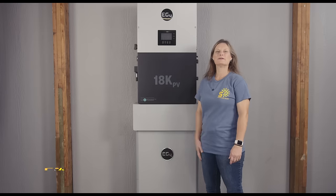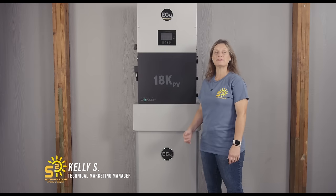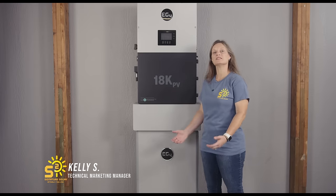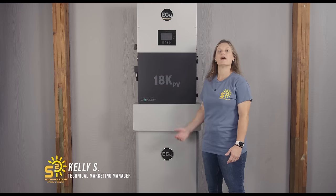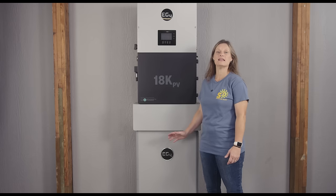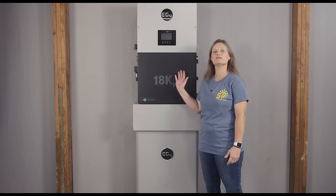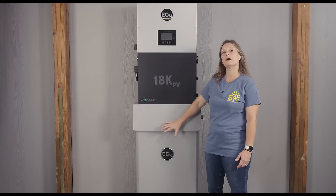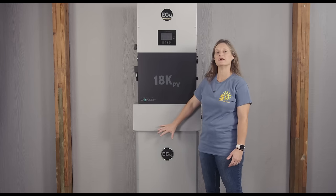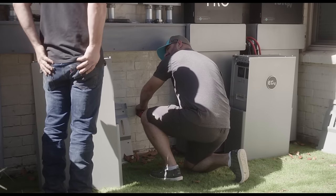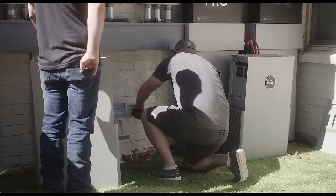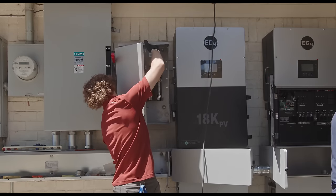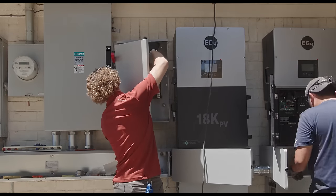Hello everyone, welcome back to Signature Solar. I'm Kelly, and today we're not just walking you through an installation, we're also showing you how to commission your EG4 18K PV hybrid solar inverter with the EG4 PowerPro wall mount all-weather outdoor battery. This is the ultimate energy storage system for DIYers, energy enthusiasts, and anyone looking to take control over their electricity bills.